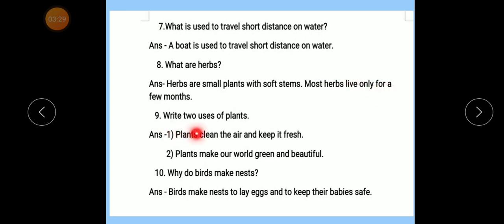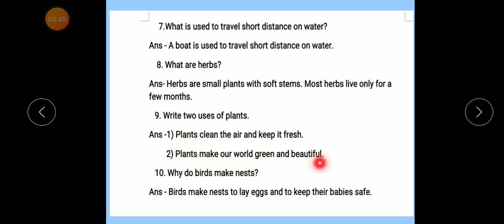Number 9 — Write the uses of plants. Number 1: Plants clean the air and keep it fresh. Number 2: Plants make our world green and beautiful.